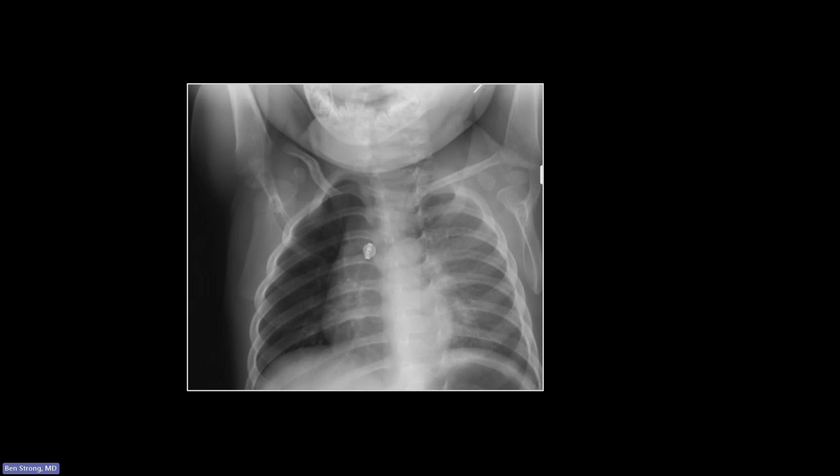Once you start looking at anterior ribs, all bets are off — they're going to be all distorted and bizarre-looking sometimes, especially in pediatric cases. So gauge rib interspace widening by looking at the posterior ribs.